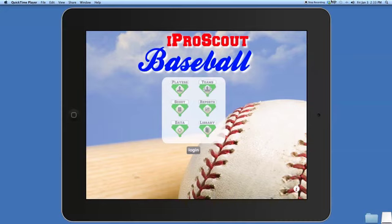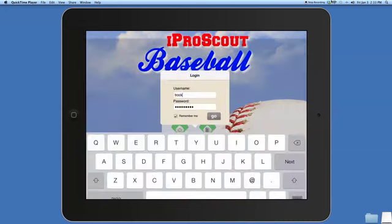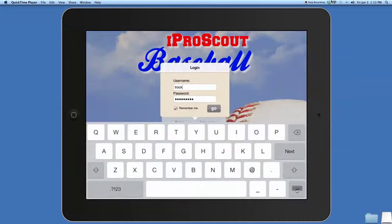First you press on login. This is where you put in your username and password and select remember me so that you don't have to remember your password each time you log on to the iProScout Baseball app.